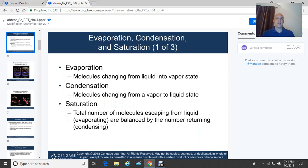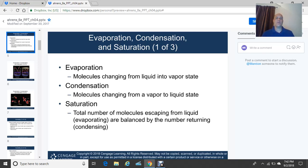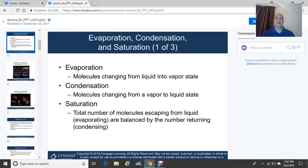Evaporation is the molecules changing from liquid into a vapor state, or gas — liquid to gas. When we go from a vapor or gas to a liquid state, that is condensation. Condensation is one of those phase changes that actually heats the surrounding air. Saturation is when the total number of molecules escaping from a liquid through evaporation is balanced by the number returning via condensation.